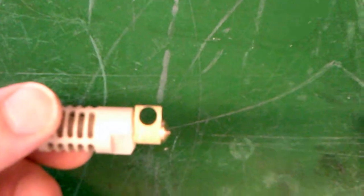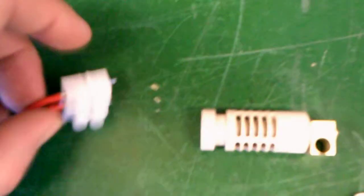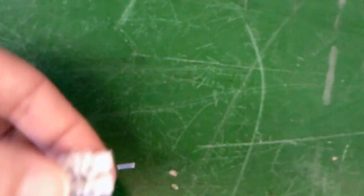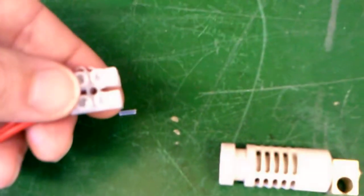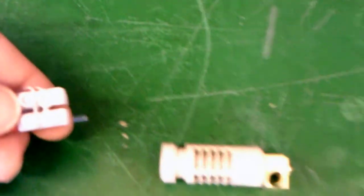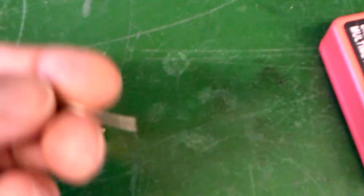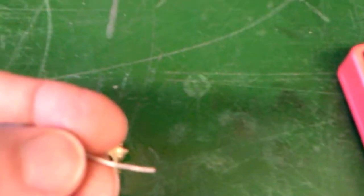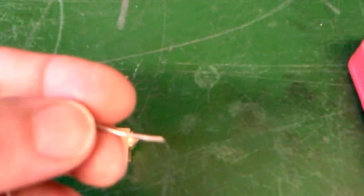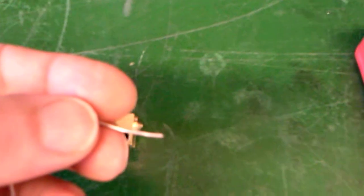what I like to do is I like to use terminal blocks because you cannot, you can't solder this because the temperature of the leads on the heating element will actually melt the solder and then it will come unsoldered.